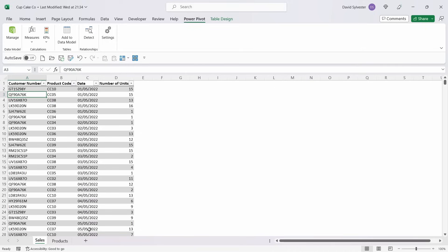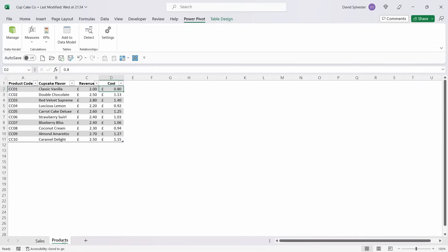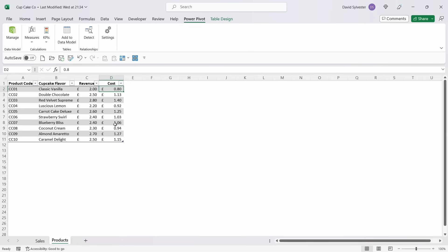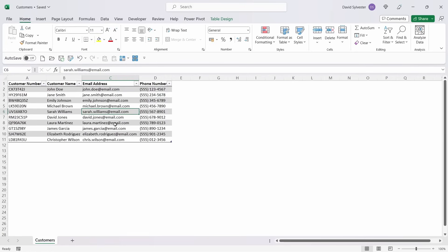We've got Products, which has Product Code, Cupcake Flavor, Revenue Per Unit, and Cost Per Unit. And then we've got another workbook that's got the customers details on it. So it's got Customer Number, Customer Name, Email Address, and Phone Number.